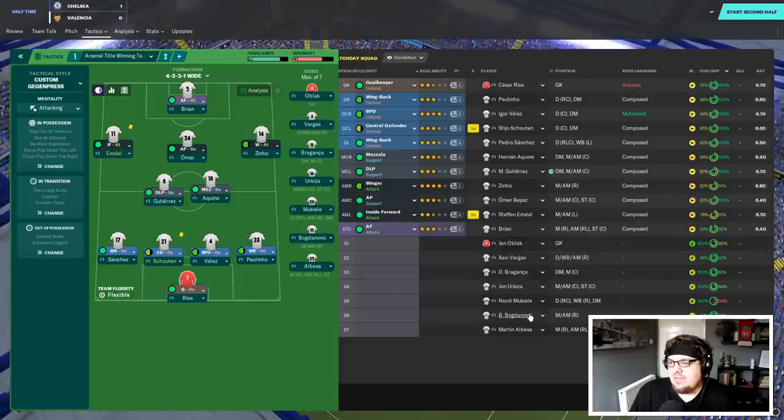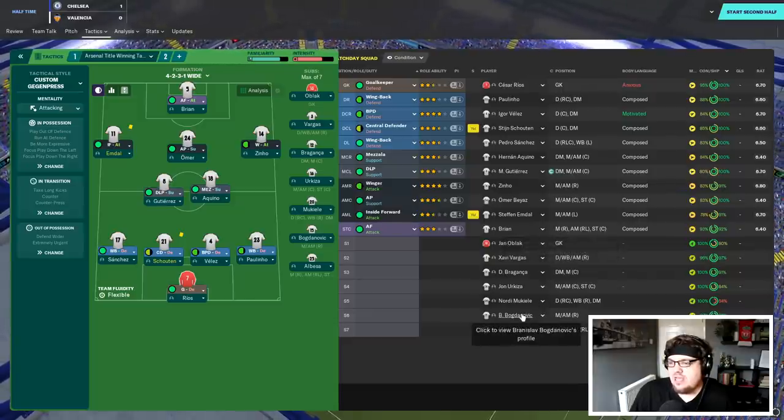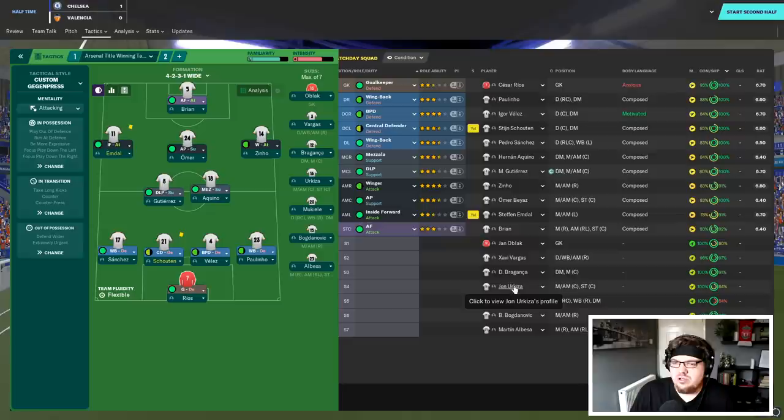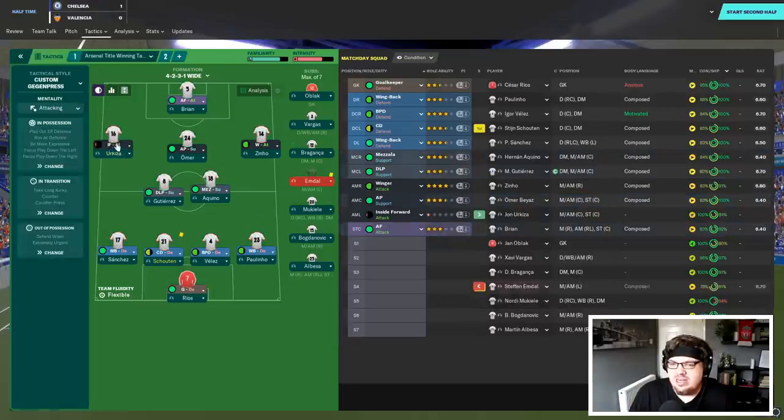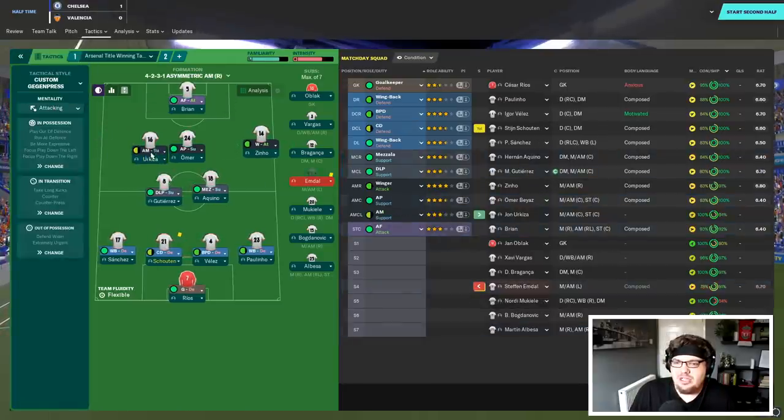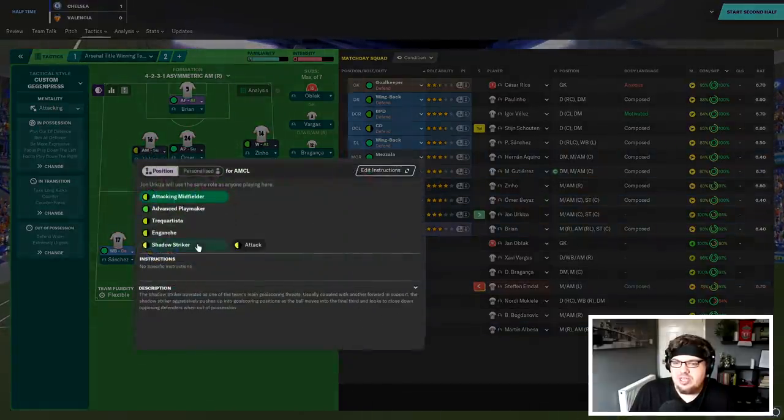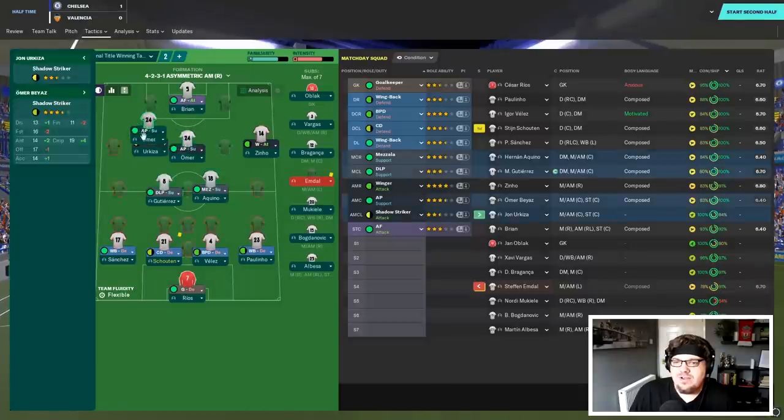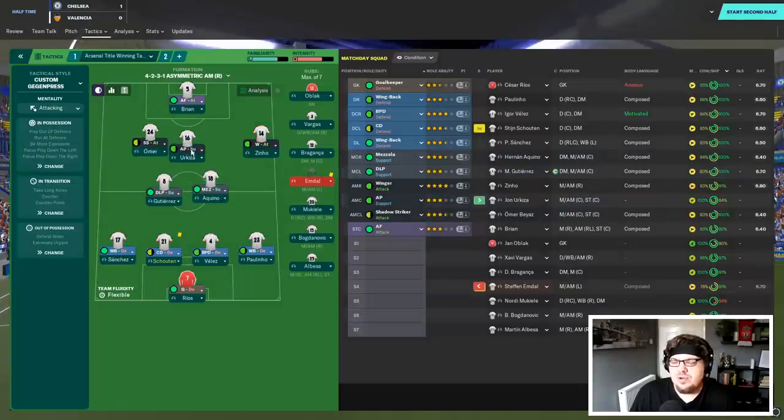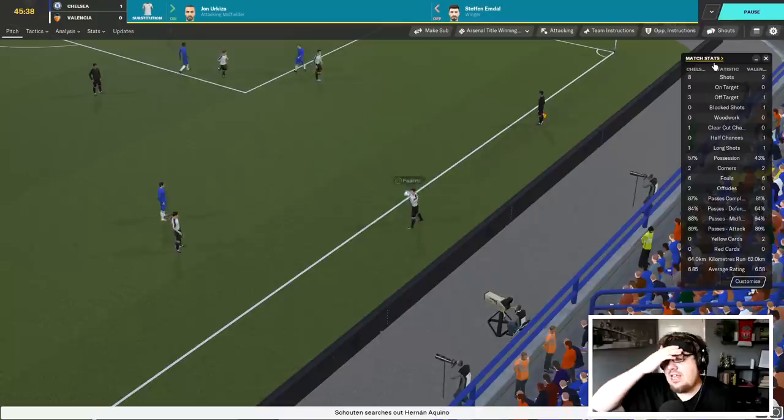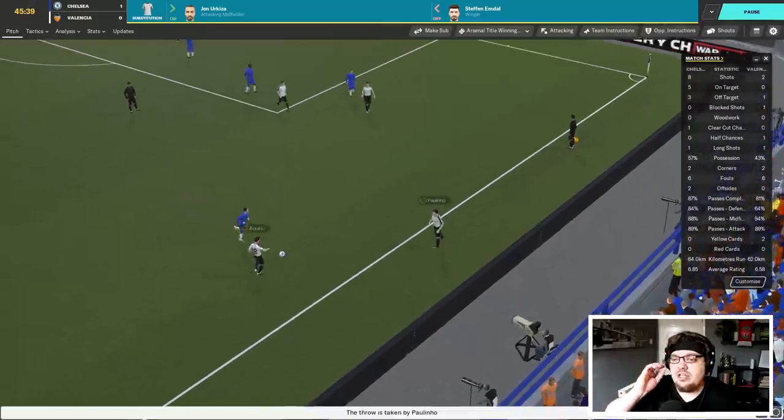Emdell's injury is a bit of a concern for me. I might do something a little bit... Not crazy, but I'm going to get Akiza on and I'm going to push him up as a shallow striker right up behind Brian. In fact, I'm going to switch these two boys around and play it like that. Emdell's got through a half. He should be fit enough for the next one. At least he didn't get another injury.